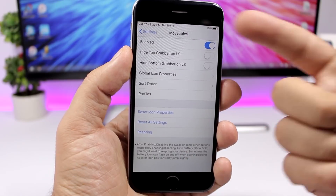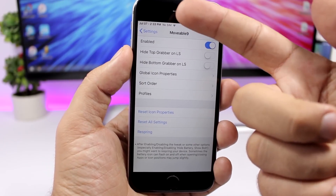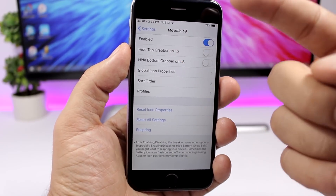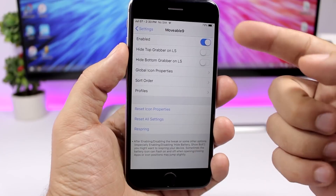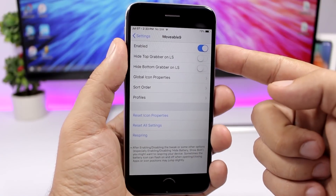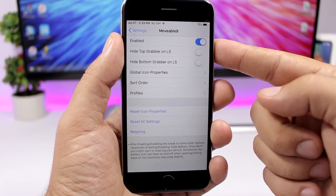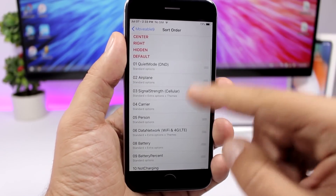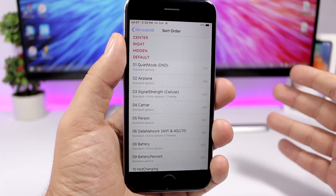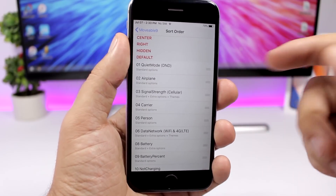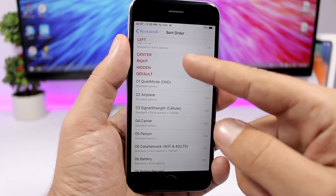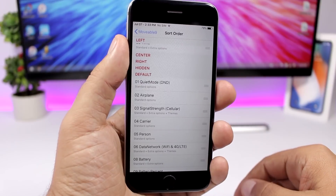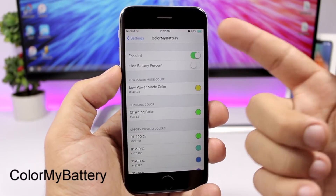As you can see, I have the clock on the left side, not in the center. You enable the tweak, then go to Sort Order, and from there you can drag any status bar item and place it wherever you want.